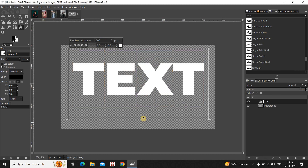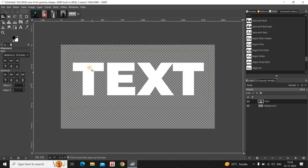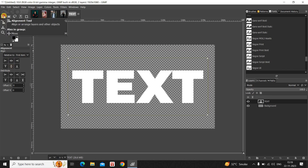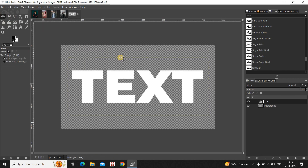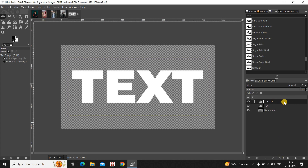Now I'd like to center-align my text, so select the Alignment tool from the toolbox, select your text, and align it towards the center of the image. Next, you need to create a duplicate of your text layer, so select your text layer and click on the Duplicate option, and a new duplicate text layer will be created.